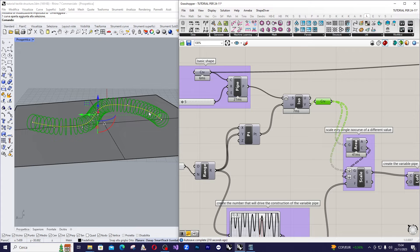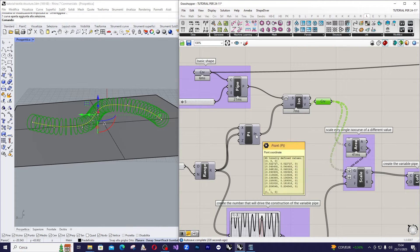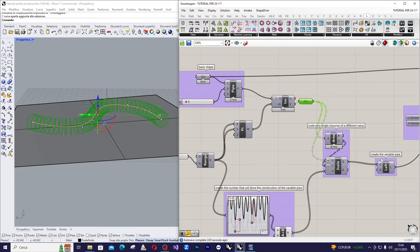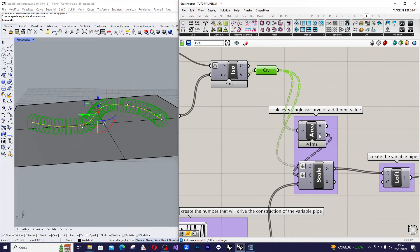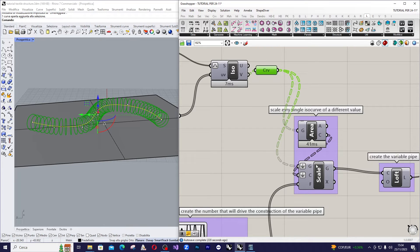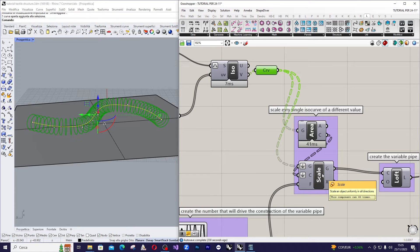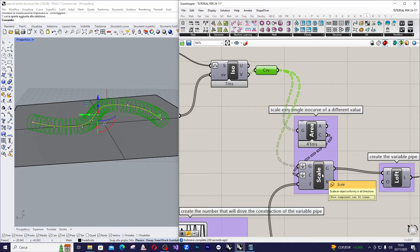Use the area component to identify the center of each of these curves. And then use the scale component to scale each of these curves with respect to its center by the amount we defined earlier using the graph mapper.